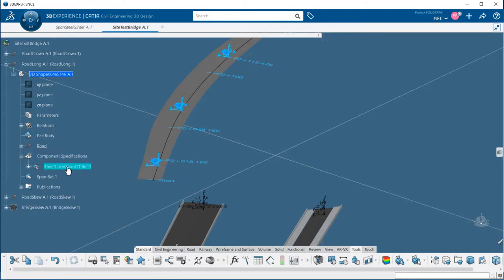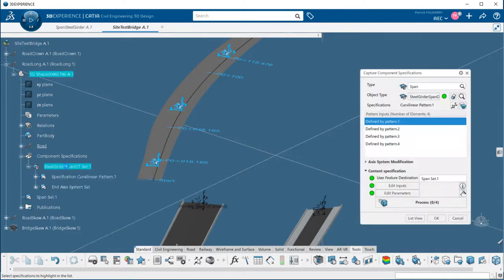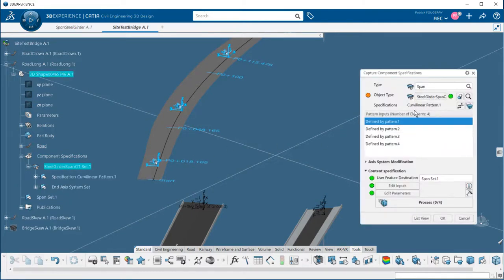We could manually instantiate the template at different locations, but this can be automatically done using component-based design that will allow us to generate automatically the pattern of axis system and instantiate the templates.